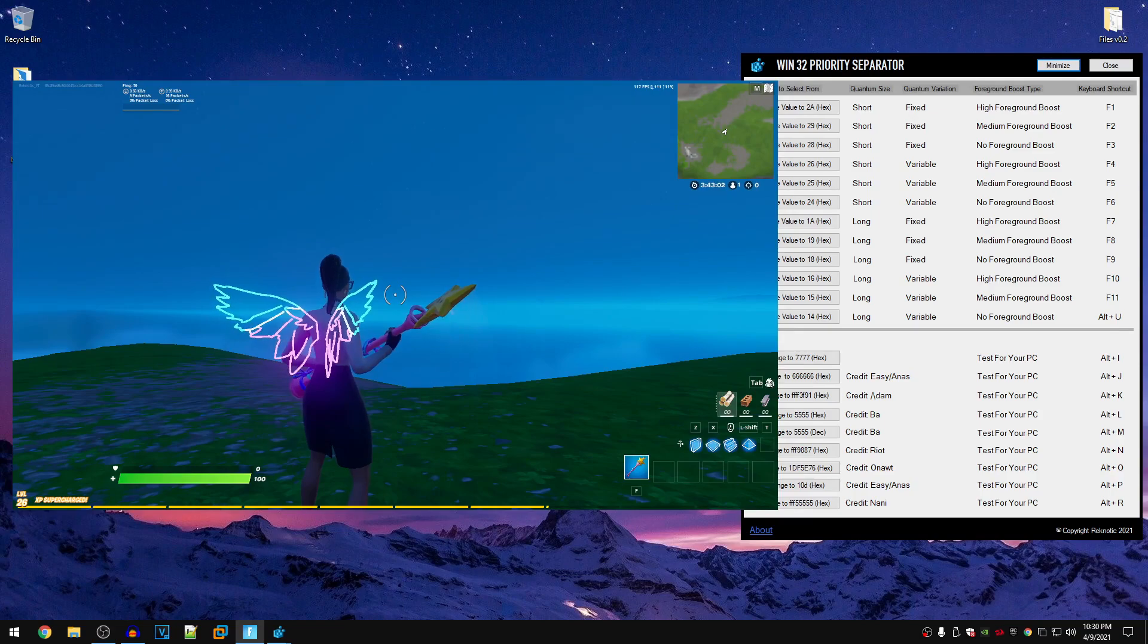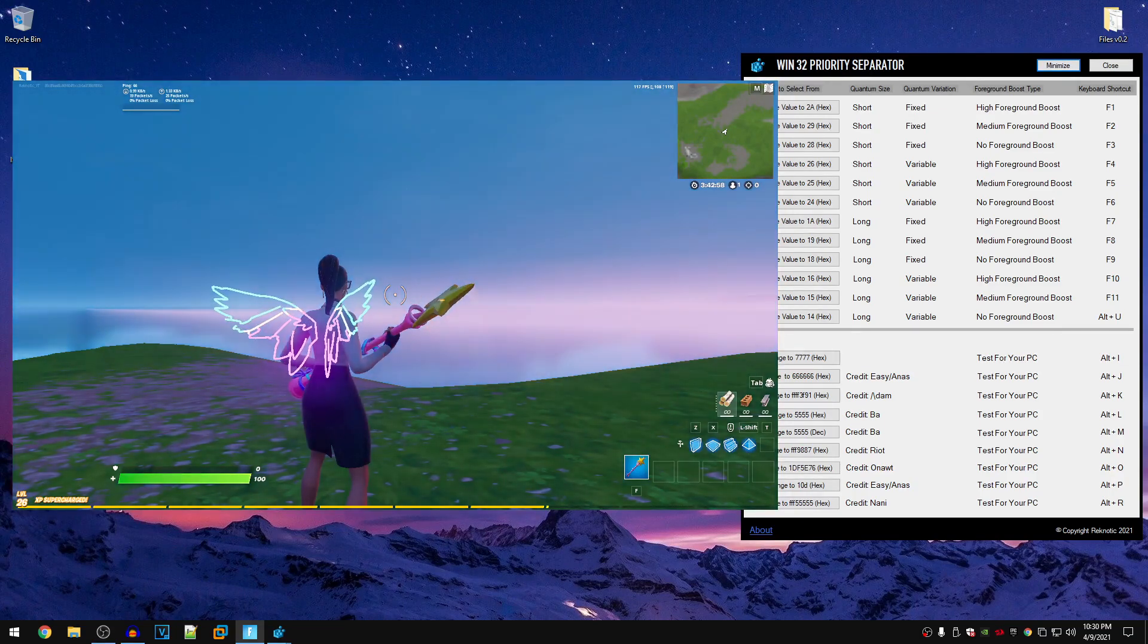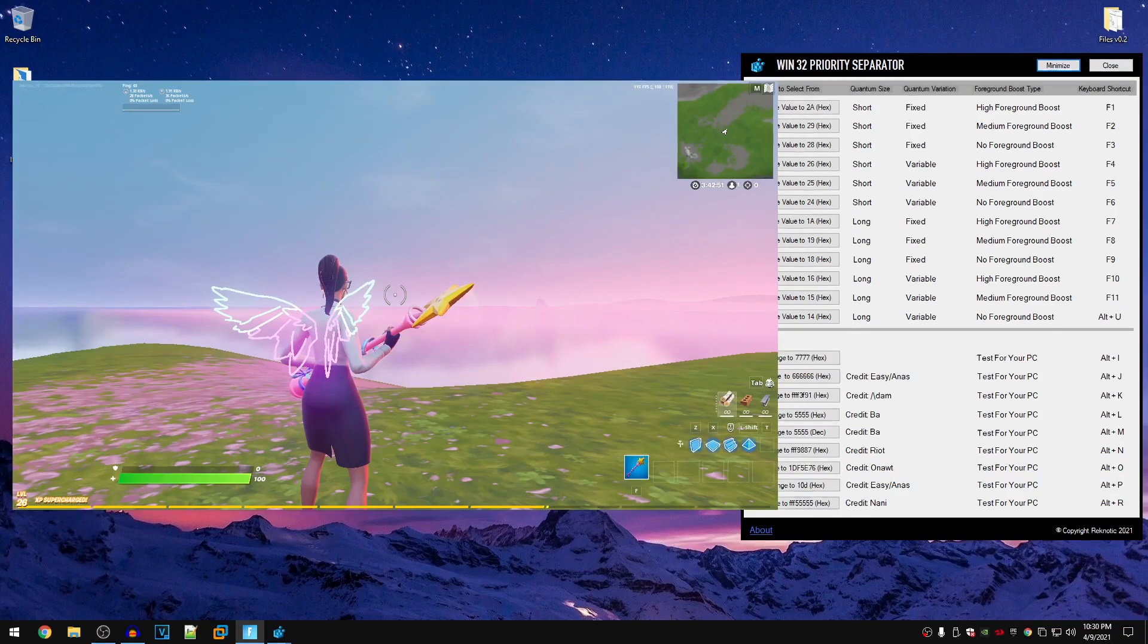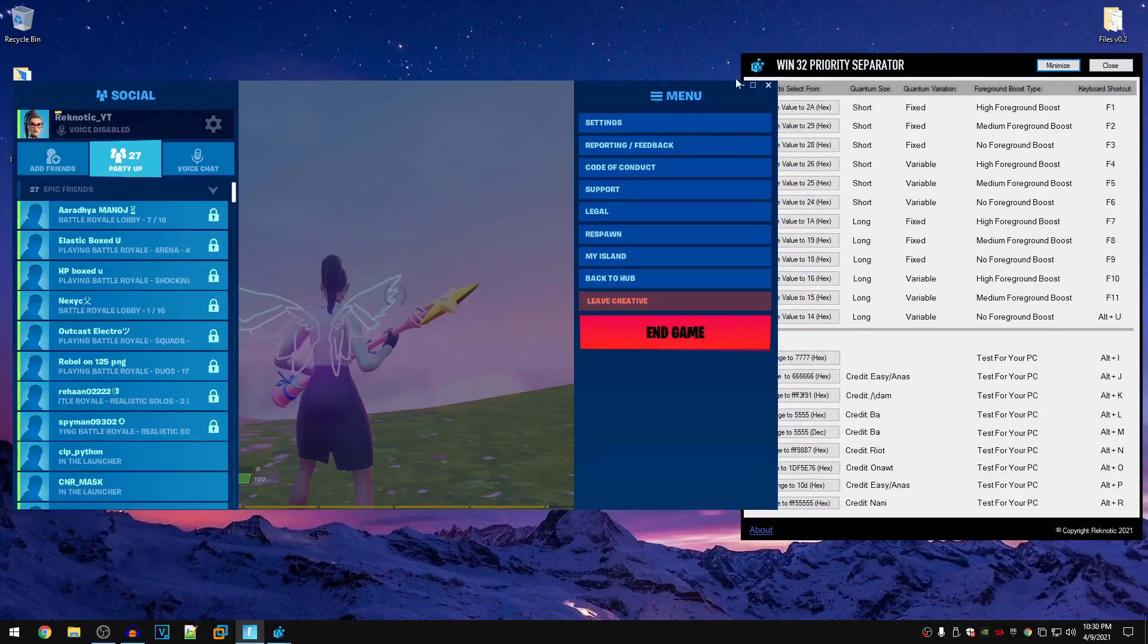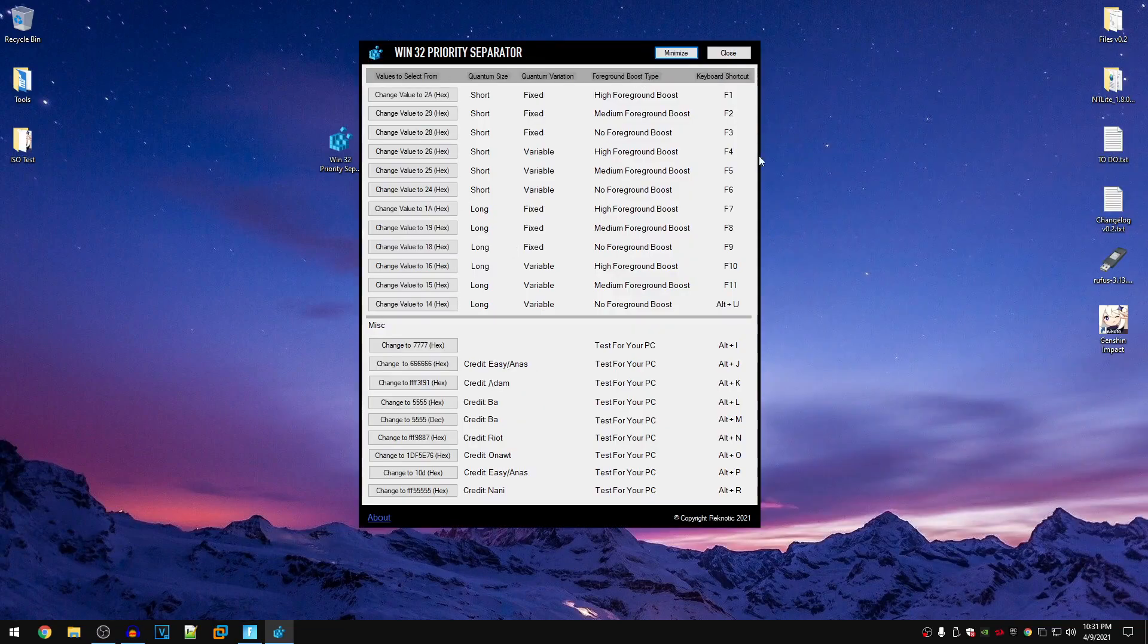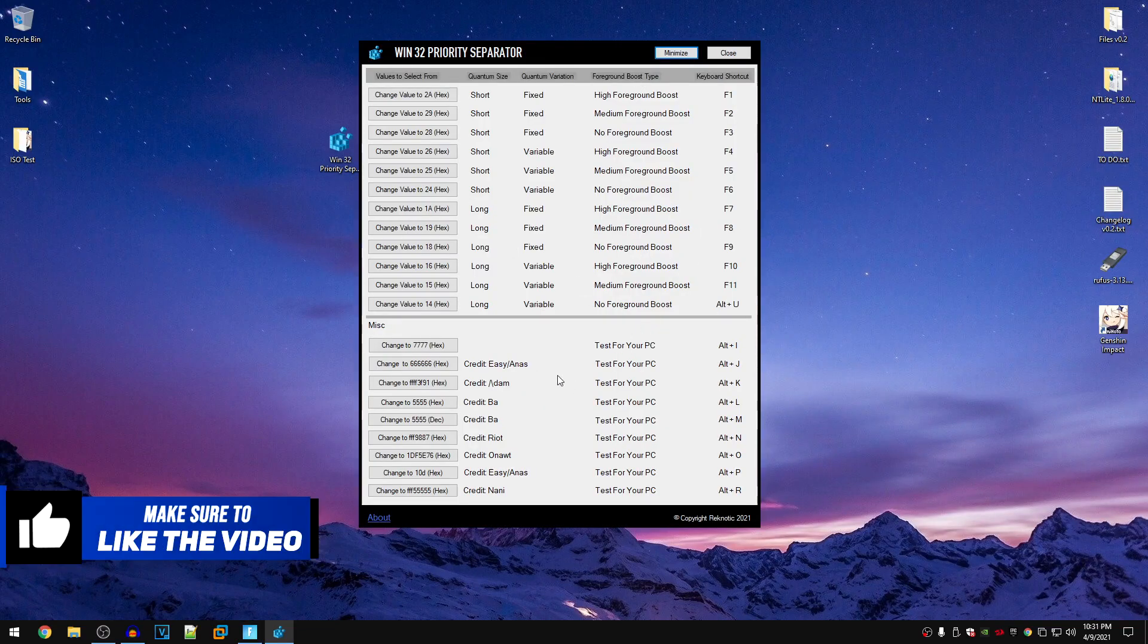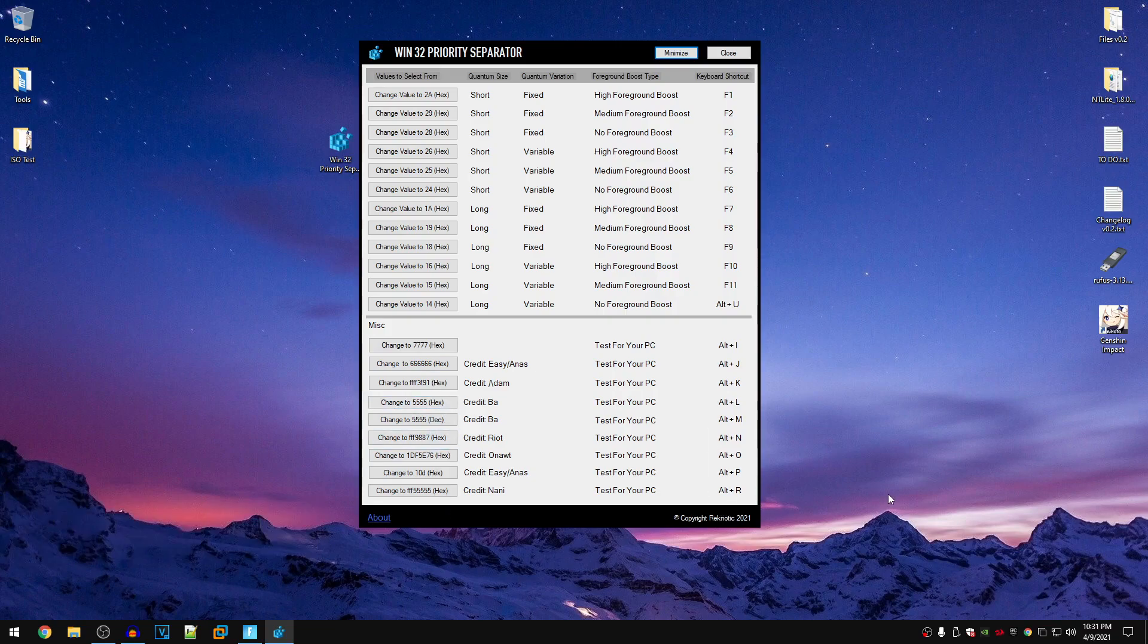That's how simple and easy this program makes changing the Win32 values inside of the game. So now that I have shown you guys how to properly do this inside of a game, let's talk about the other values. These are the most generic values that most of you are aware of and under the miscellaneous are some other values that I highly recommend you guys to test.